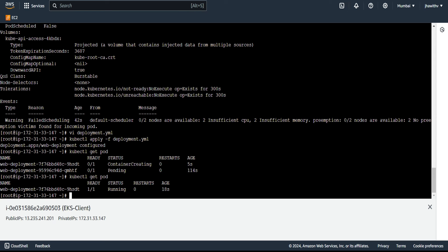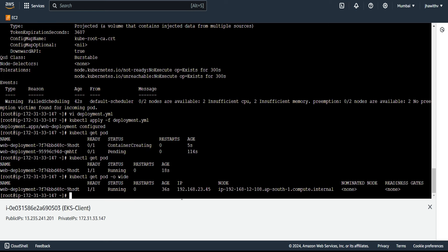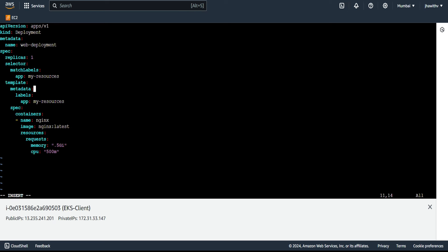The pod is now running. We can also test with multiple replicas. We have two nodes and currently only one pod is running, confirmed by 'kubectl get pods -o wide' showing it running on one specific node. Editing the deployment file to set replicas to two — only one pod will deploy per node, since deploying two pods on a single node would exceed its limits again. The node memory is around 900MB allocatable, so two pods of 500m CPU each cannot fit on the same node.